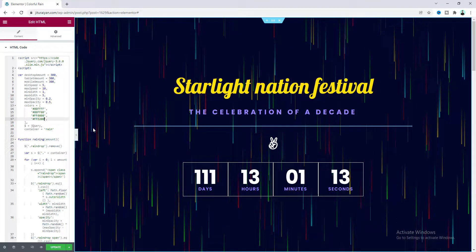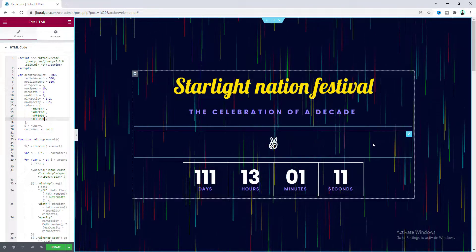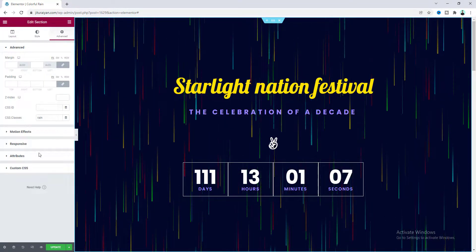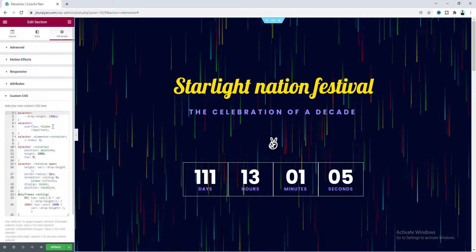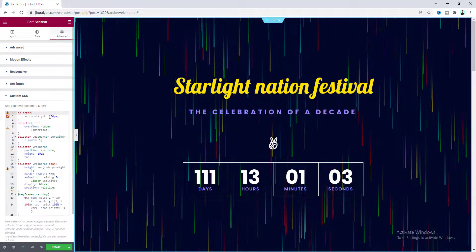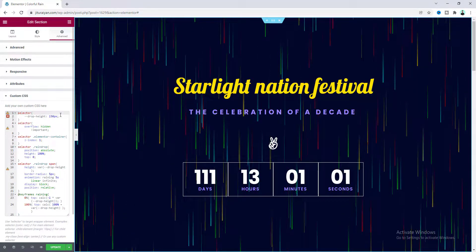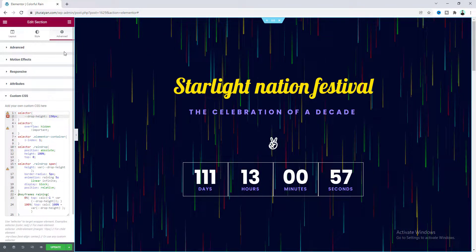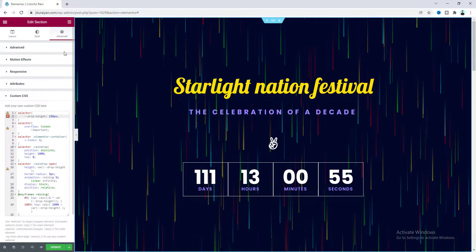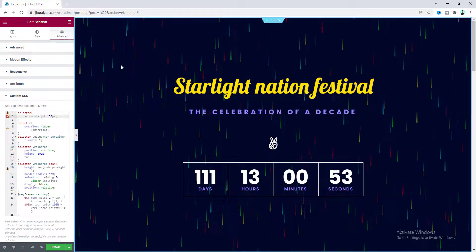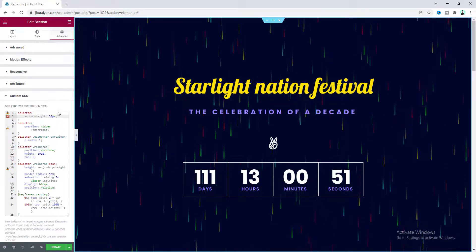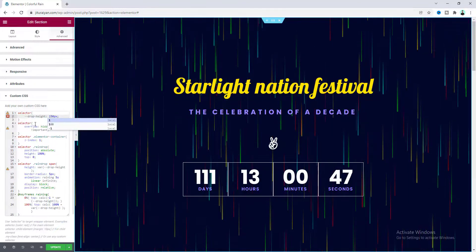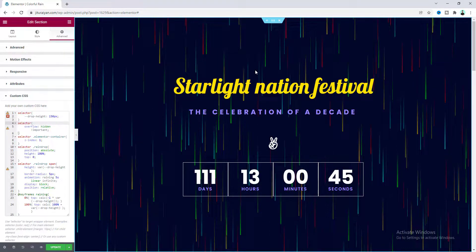Lastly, if we go to the section settings where we previously pasted the custom CSS code, at the top of that custom CSS you can also control the height of the raindrop. Instead of 150, if we make it only 50 pixels you can see it looks much smaller. Let's redo that. Finally, I want to check this for tablet and mobile devices.